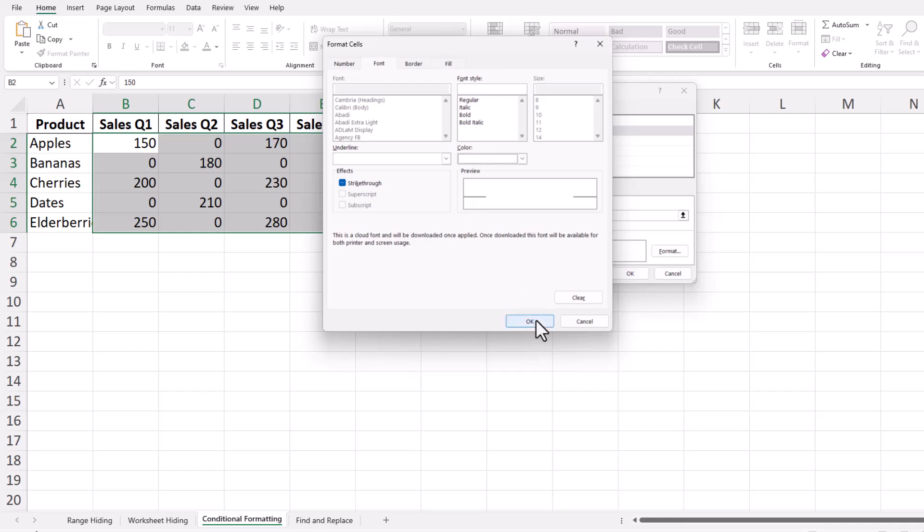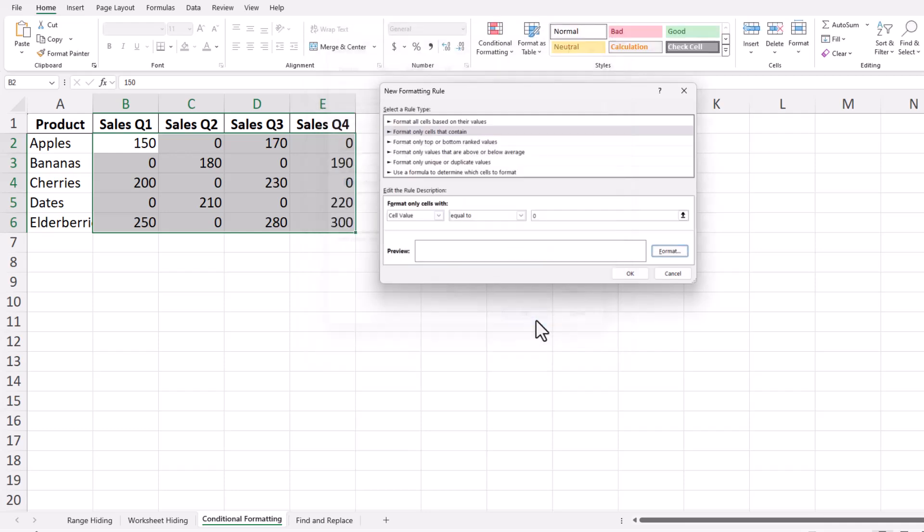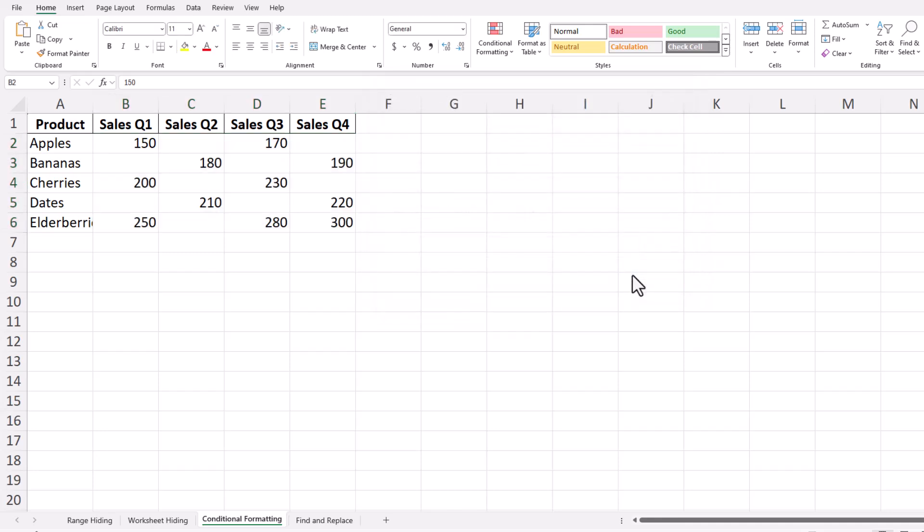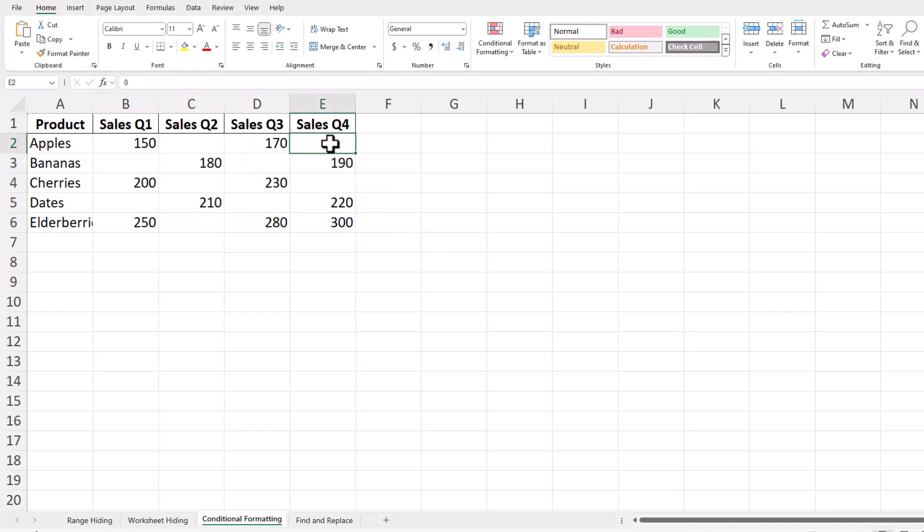Click OK in the Format cells dialog box to confirm your choices, and you'll be taken back to the New Formatting Rule dialog box. Click OK again to apply the rule to your selected range. Now, take a look at your range to see the effect. The zeros should blend into the background, appearing invisible.